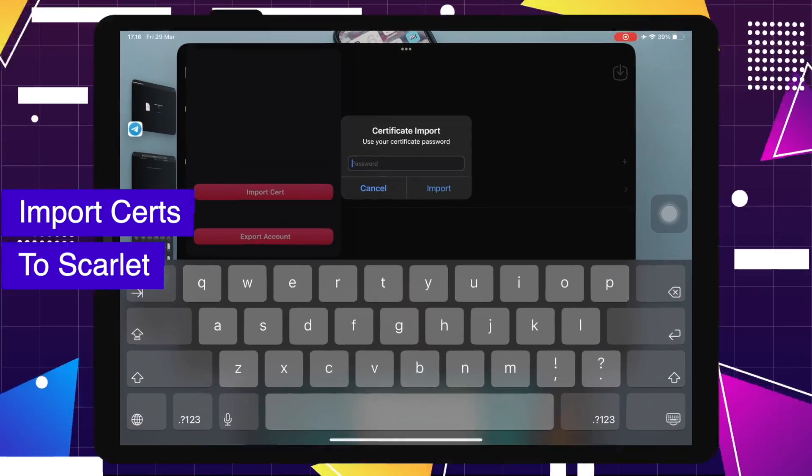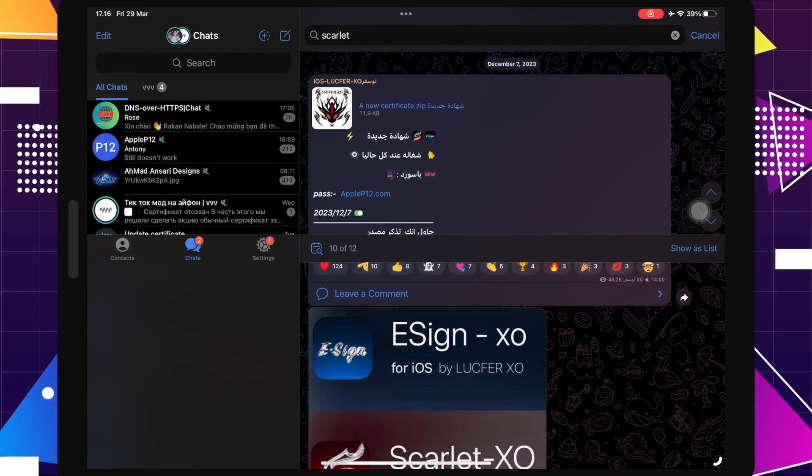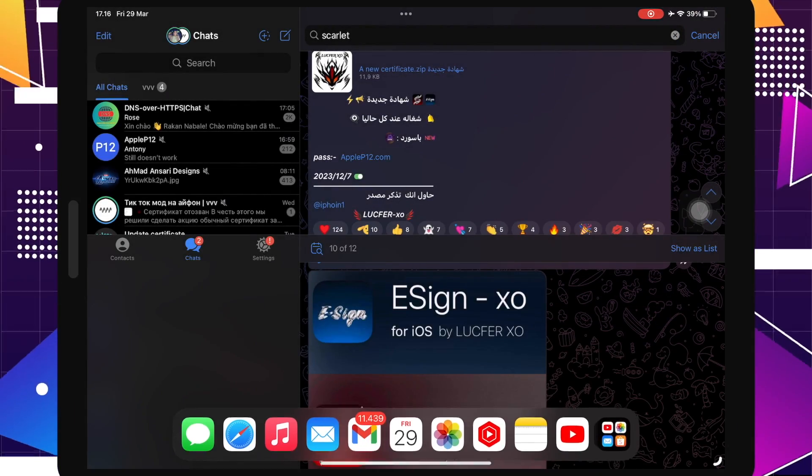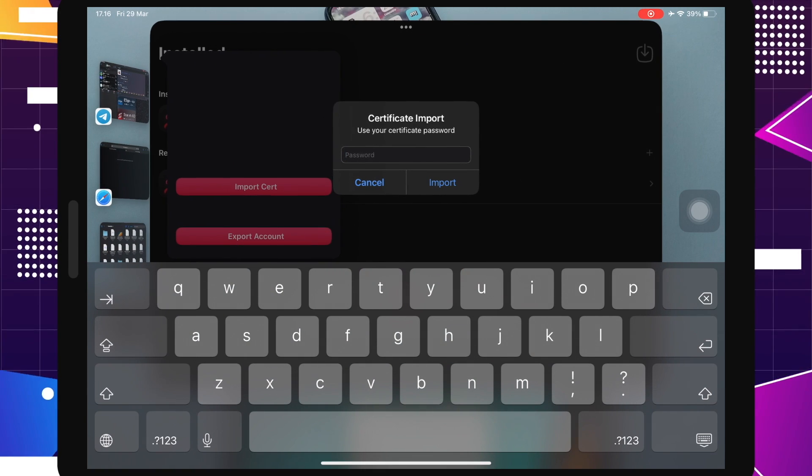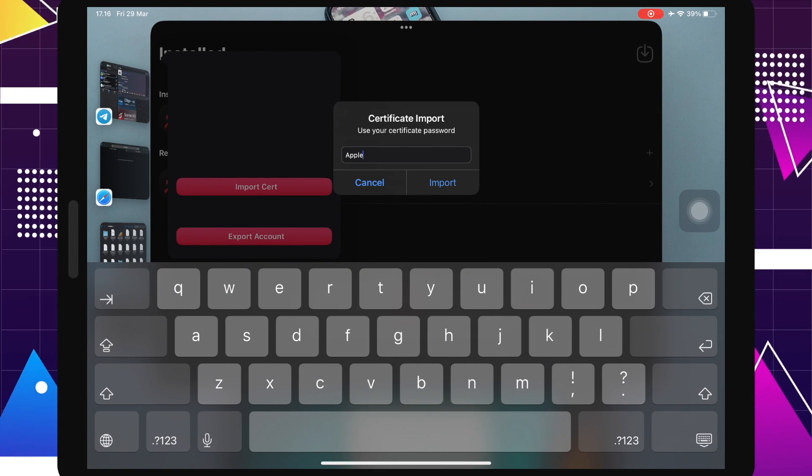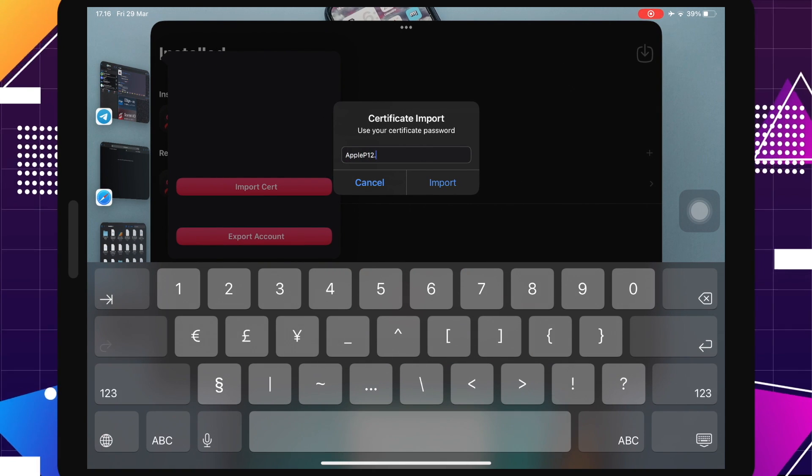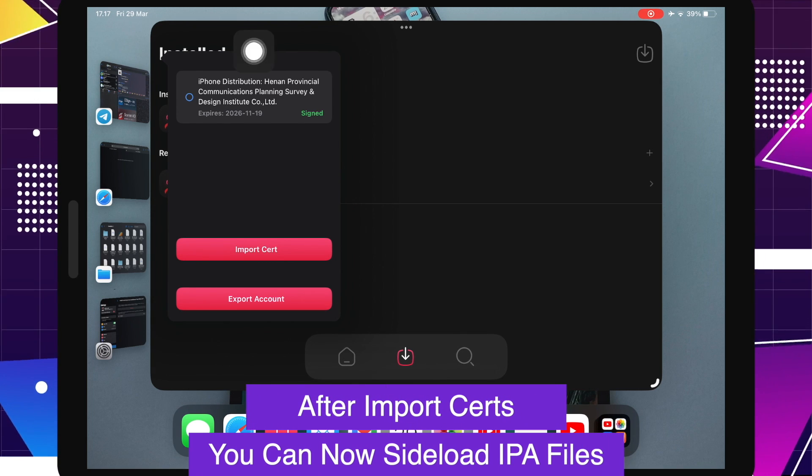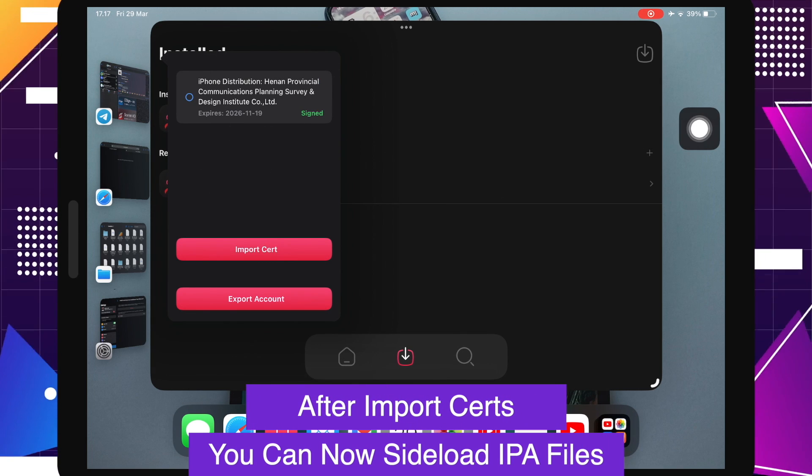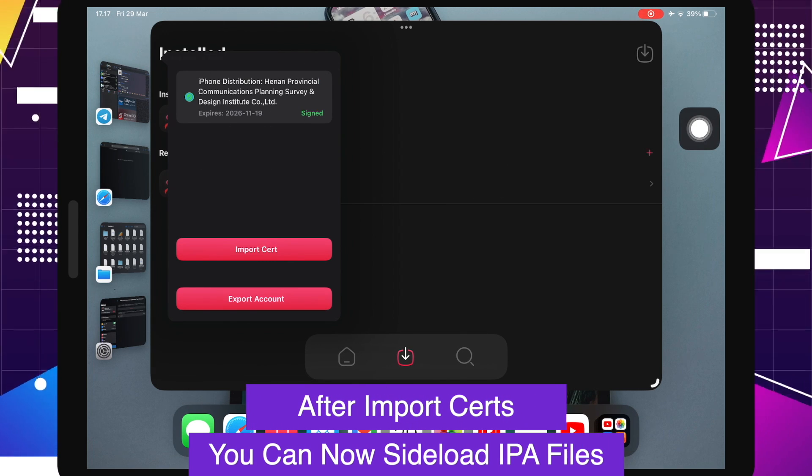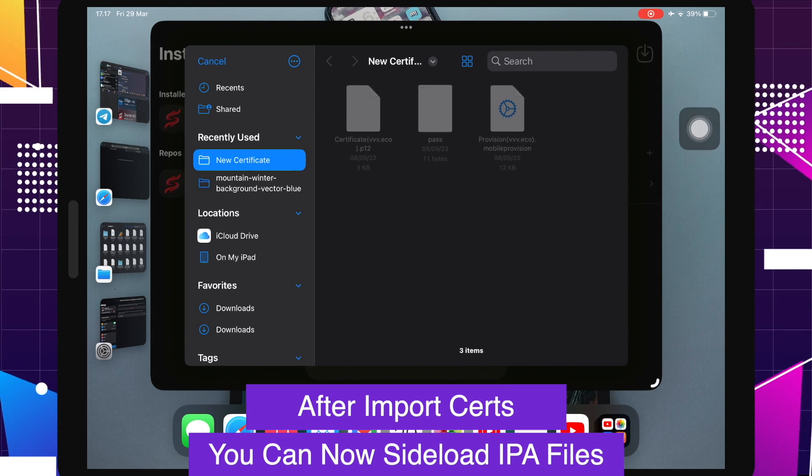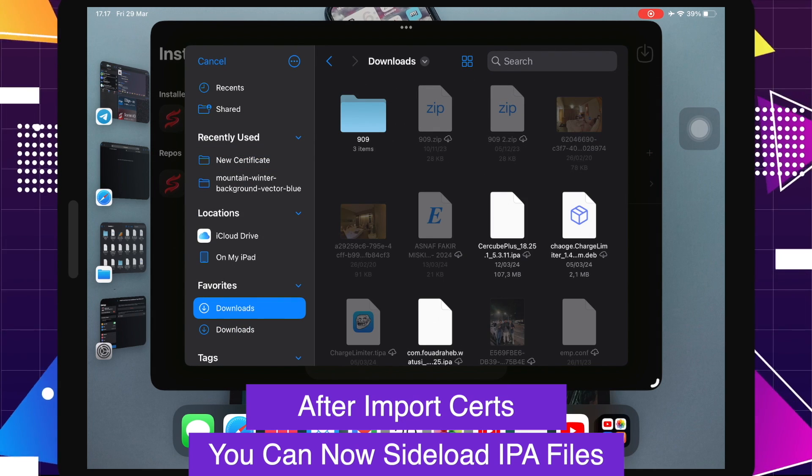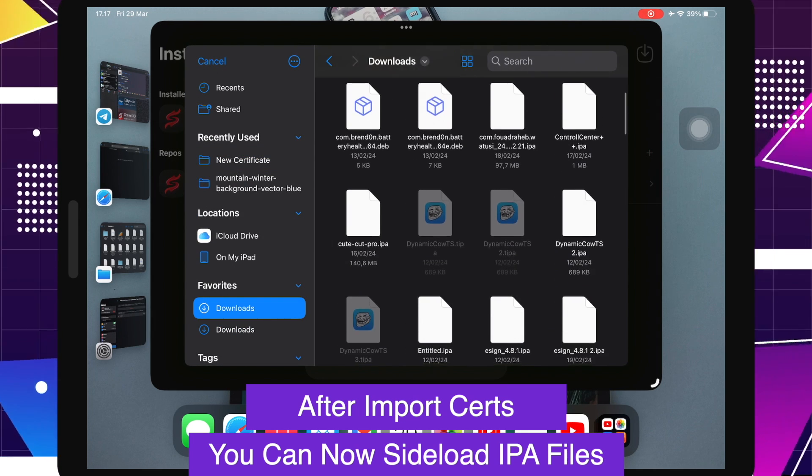Input the password if needed. You can find the password on the Telegram group. You can copy and paste the password, or you can type manually. Then click import. See, certificate has signed. After import certificate has successfully, now you can sideload IPA files with this Scarlet app.